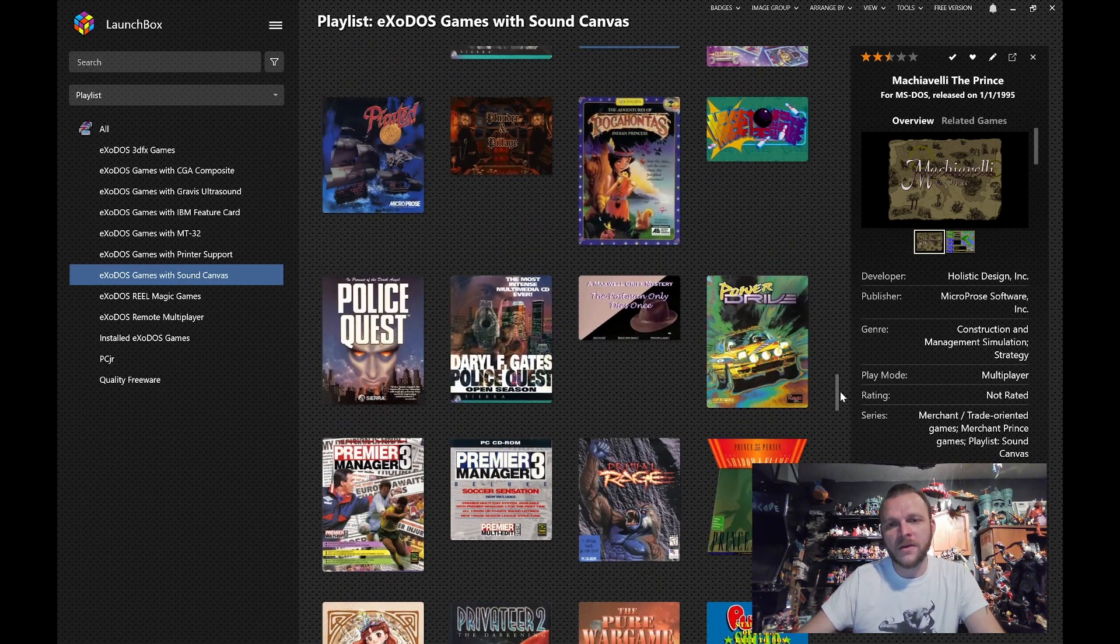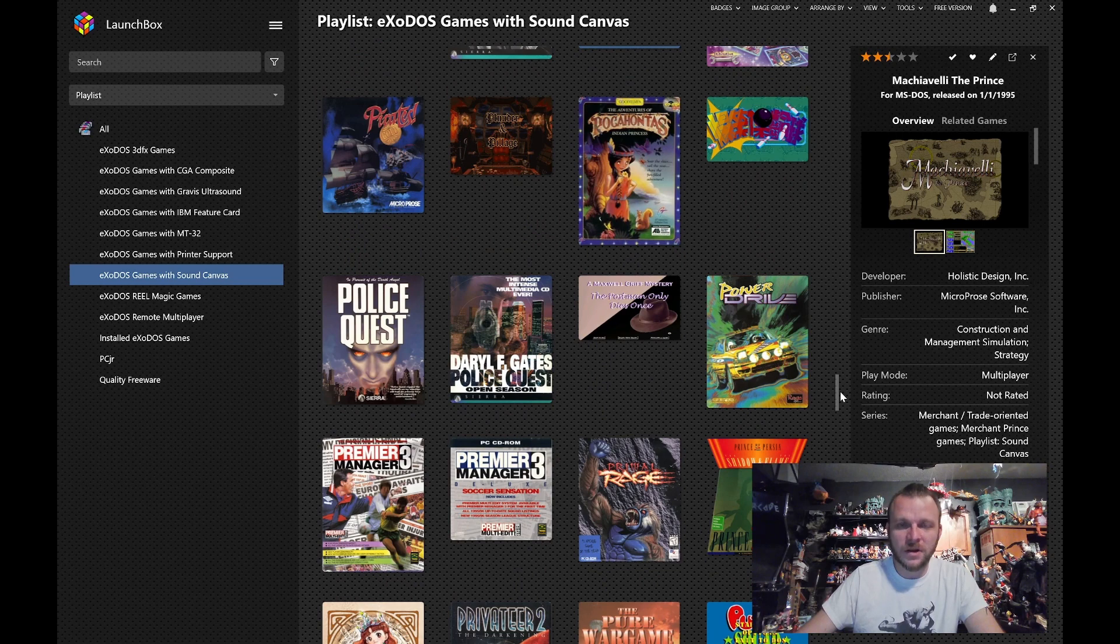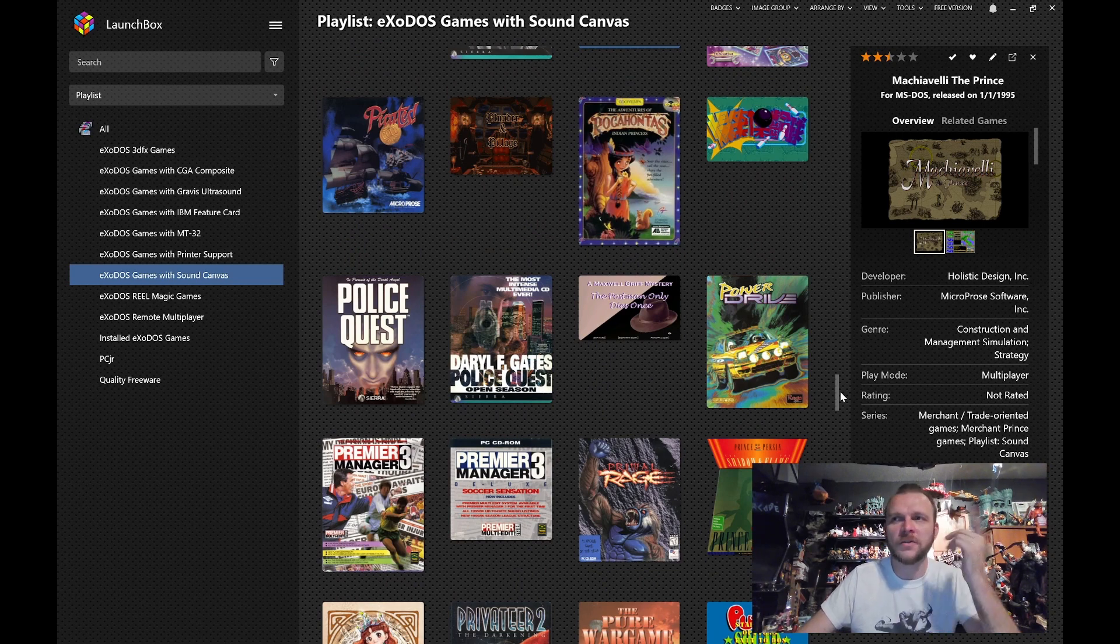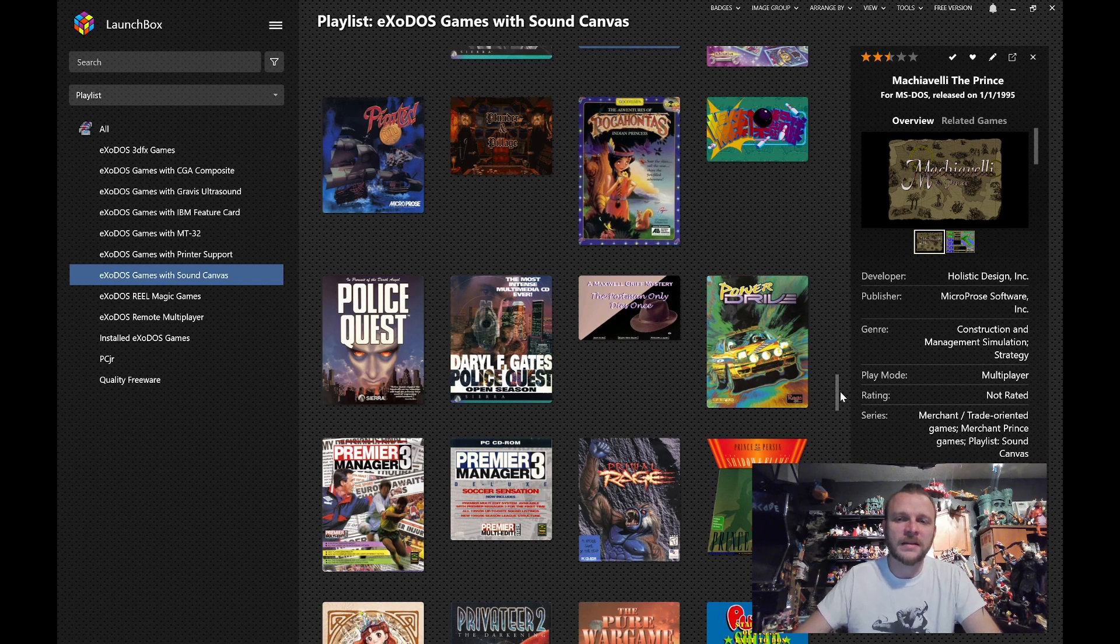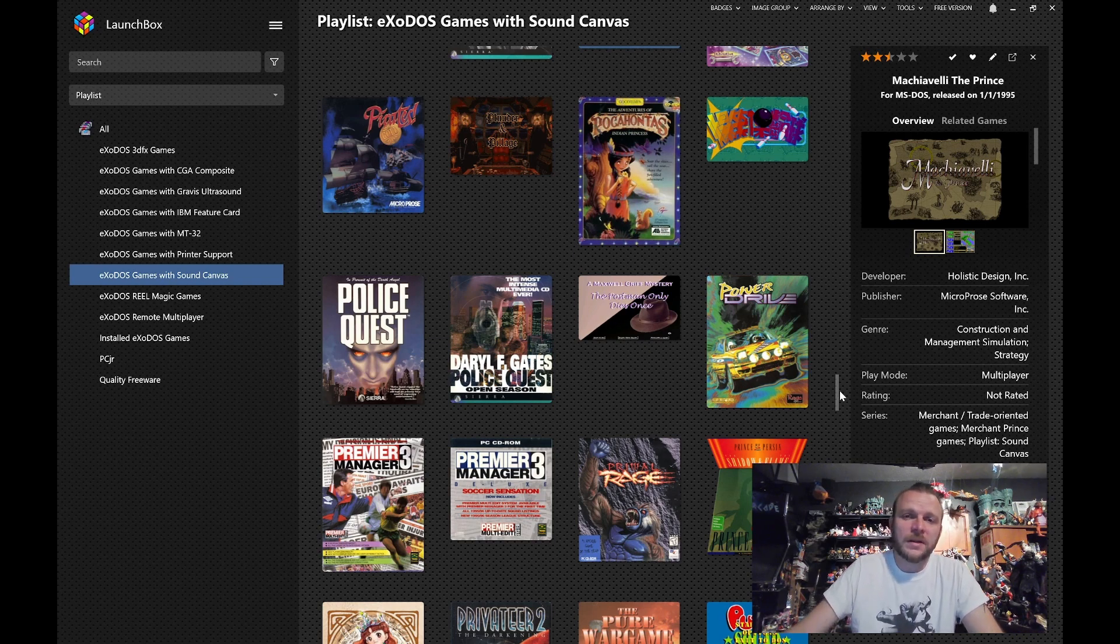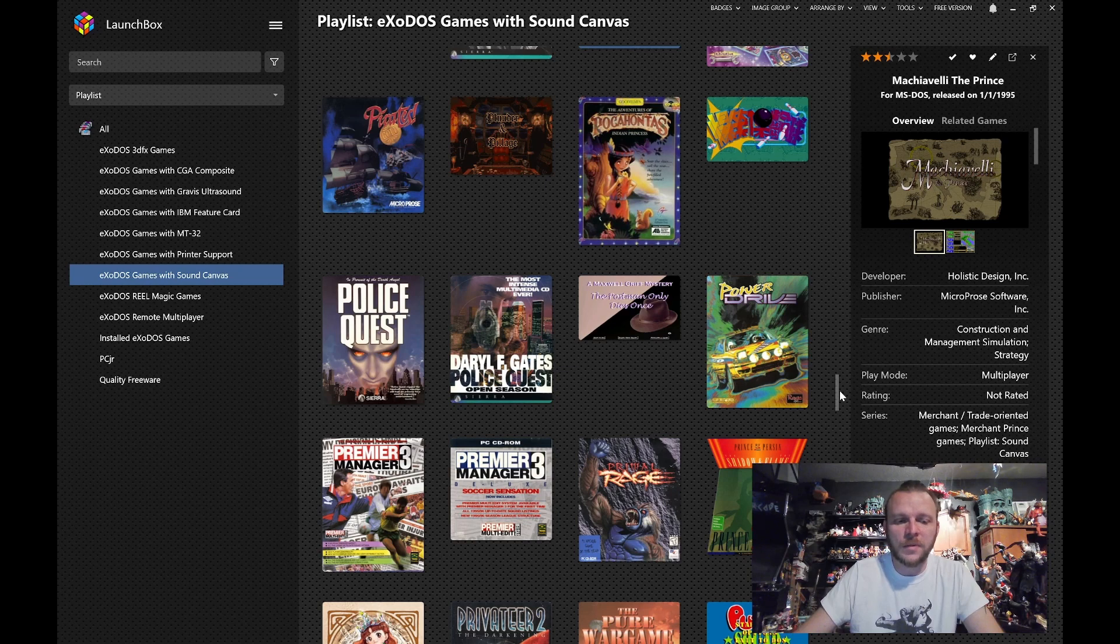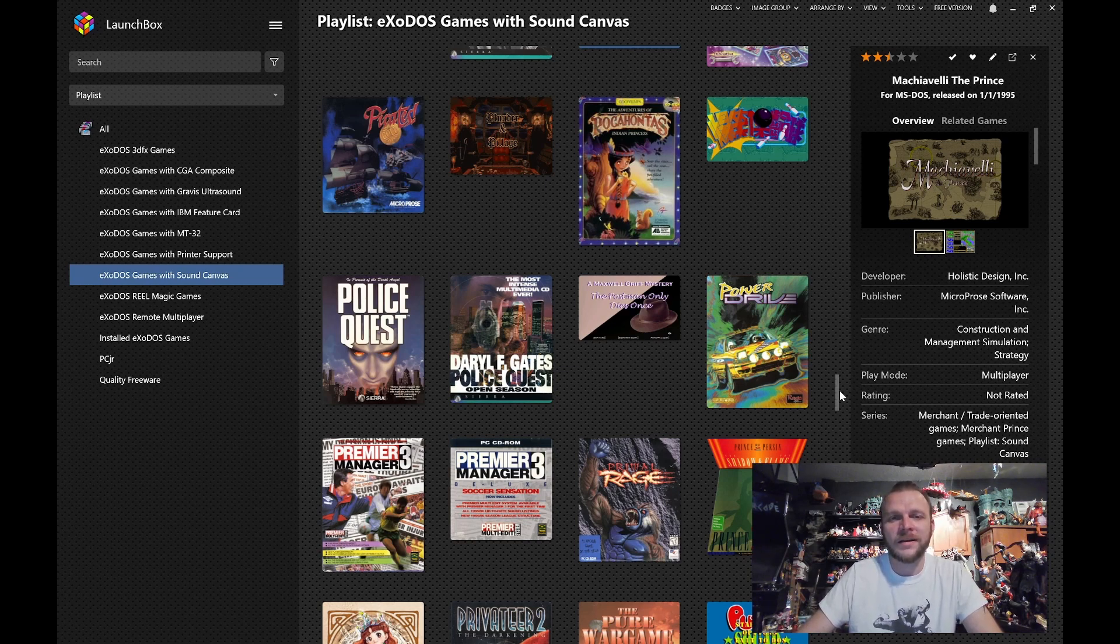And again, I encourage you to experiment. Launch the game multiple times, listen to it different ways, see which one speaks to you. And if it really sticks out to you, then let us know. One of my favorite things about the Exodos Discord is when people pop in and just talk about using the pack.